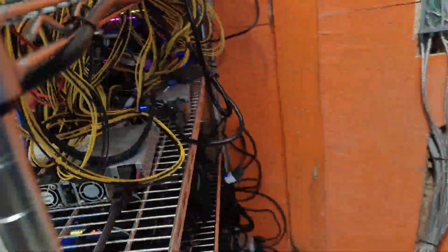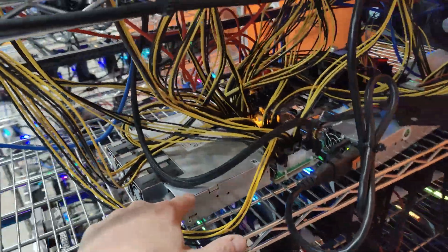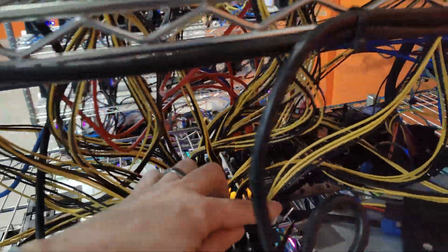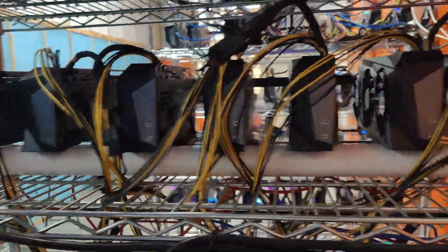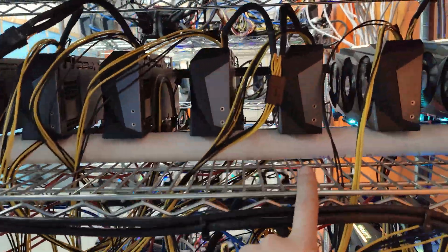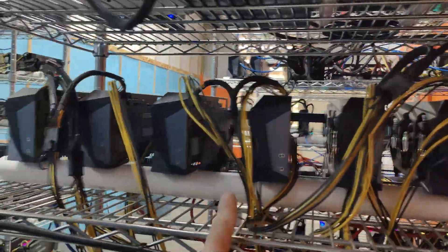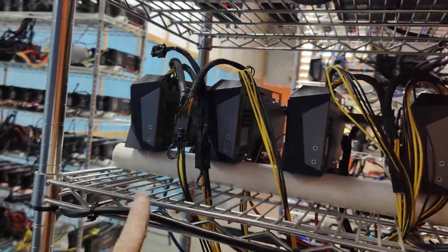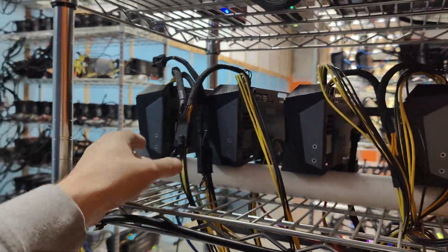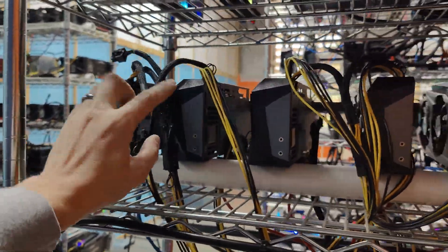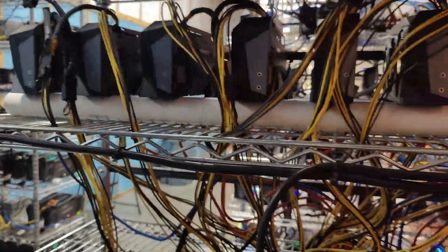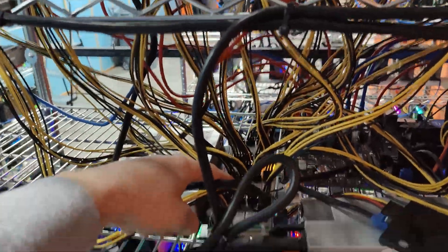Now this Delta 2400 should be powering just these other eight cards. So we got one, two, three, four, five, six, seven, eight, and you can see them all powering off of the Delta here.